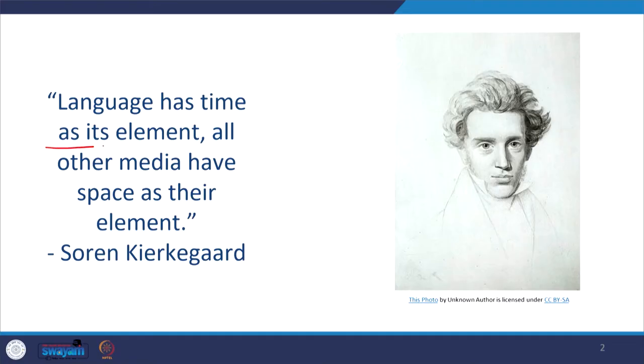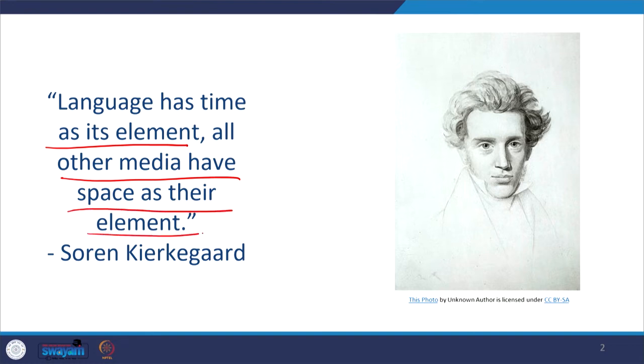Before we analyze proxemics, let us consider a beautiful quote by Søren Kierkegaard, the existential philosopher, who says: 'Language has time as its element; all other media have space as their element.' He underlines the importance not only of time in language but also of space, and this importance of space we are going to understand in this lecture on proxemics.